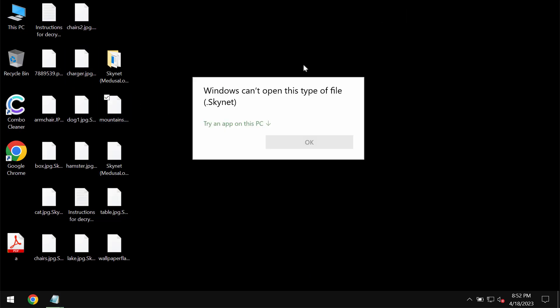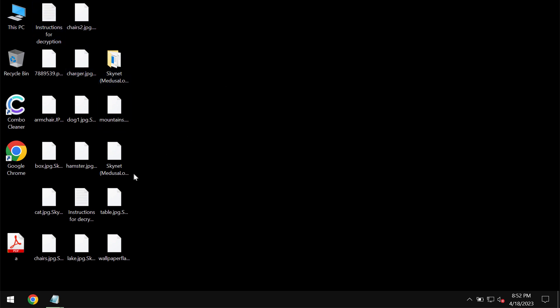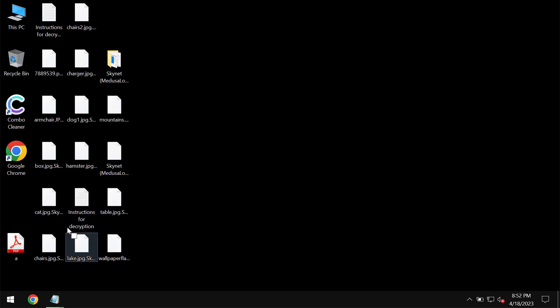You try to open a specific file and you get a message saying that Windows cannot open this type of file with this Skynet additionally appended extension. The same applies to all other files.